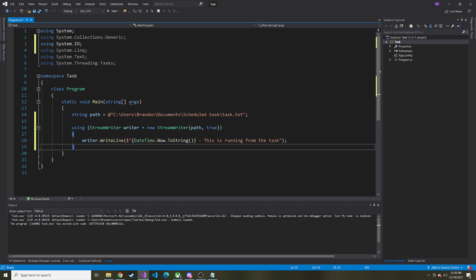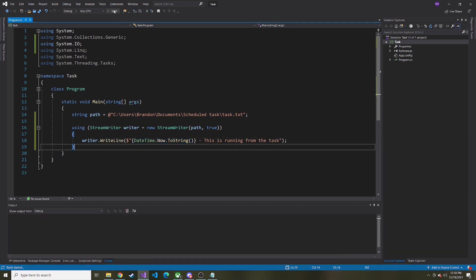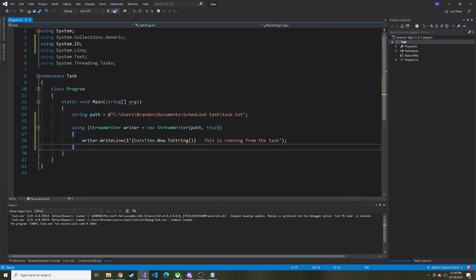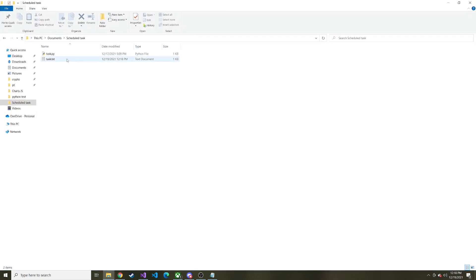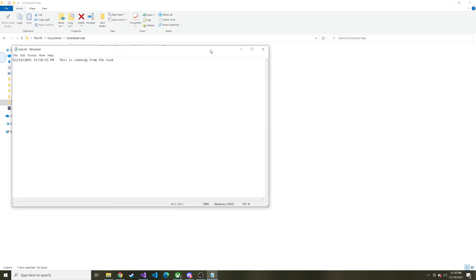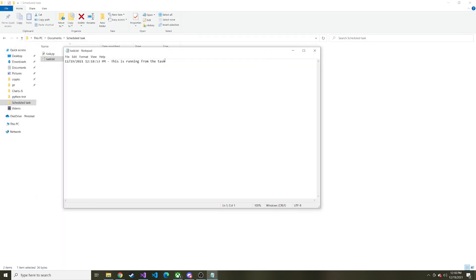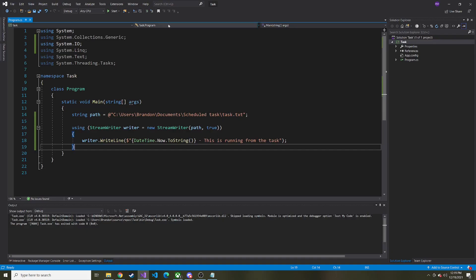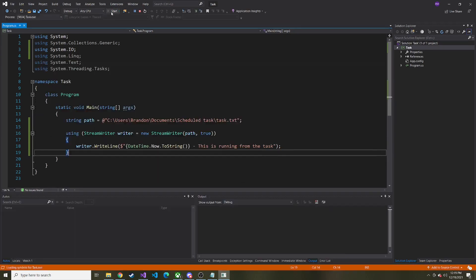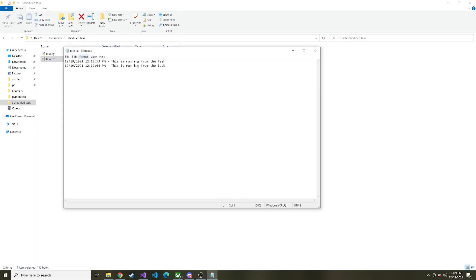And let's just run it first, just to make sure it works. So it ran. I'll bring that directory back over that folder. We'll look at this task.txt, and here you go. Let's see if I run it again, if it adds a second line. And it does. Perfect.